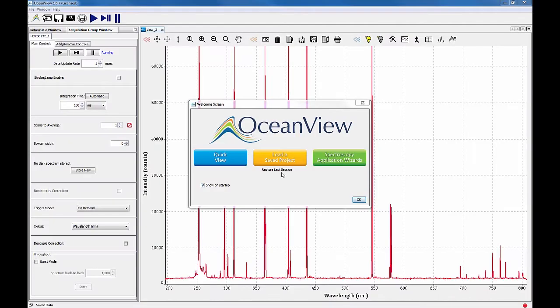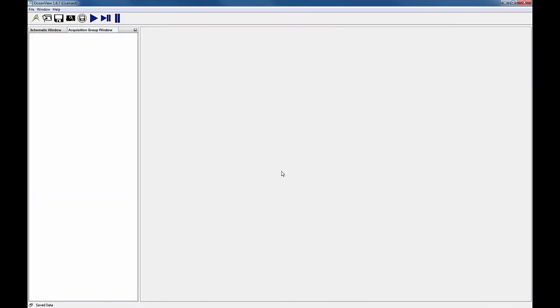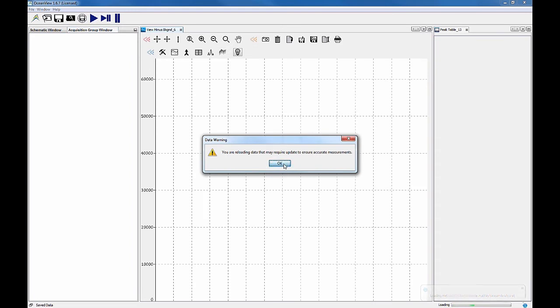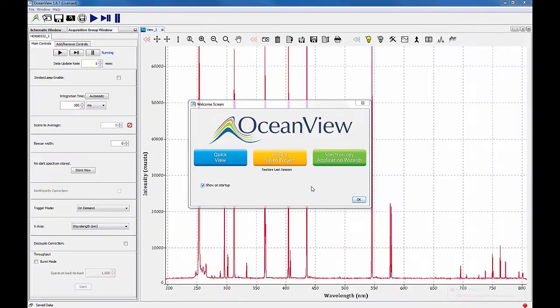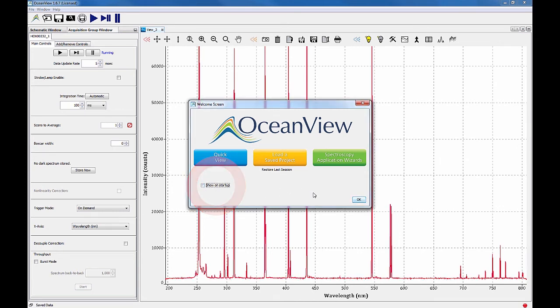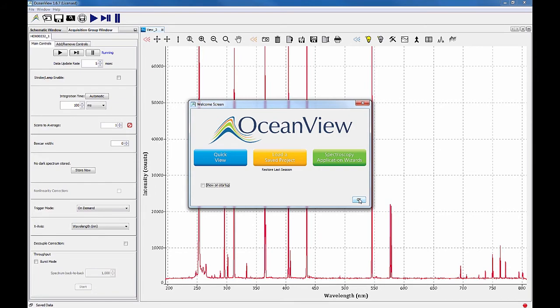Choose restore last session to reload the software exactly as you left it during your last measurement session. If you prefer not to see the welcome screen each time you start the software, uncheck the show on startup option. When unchecked, OceanView will skip the welcome screen and launch directly into QuickView mode.